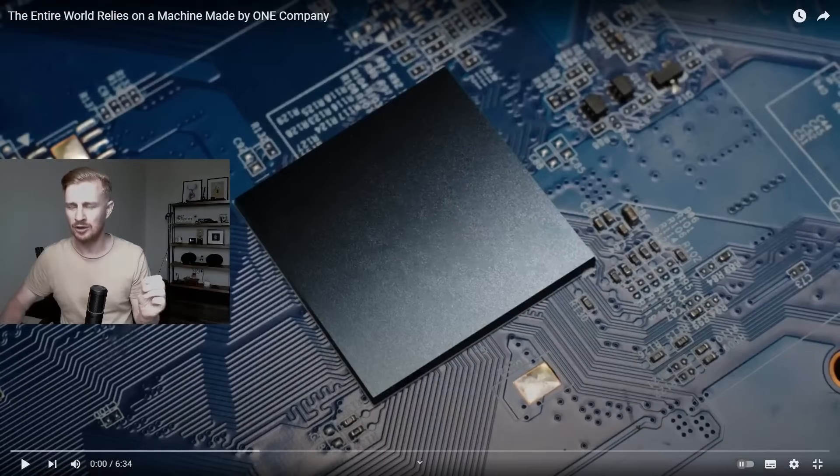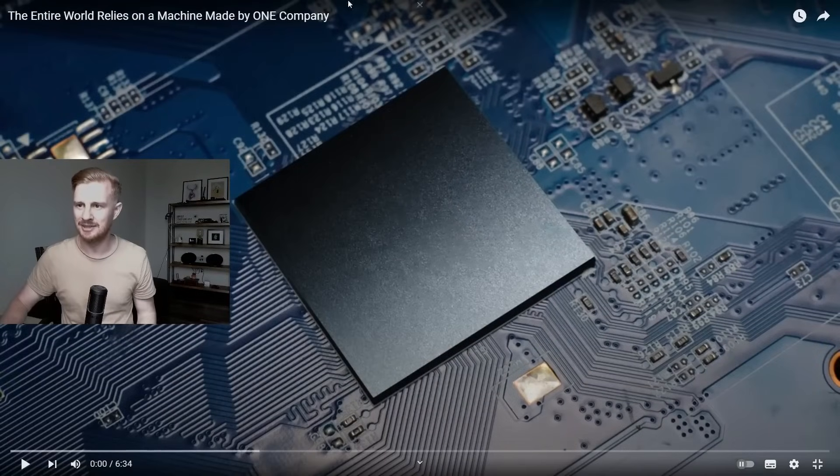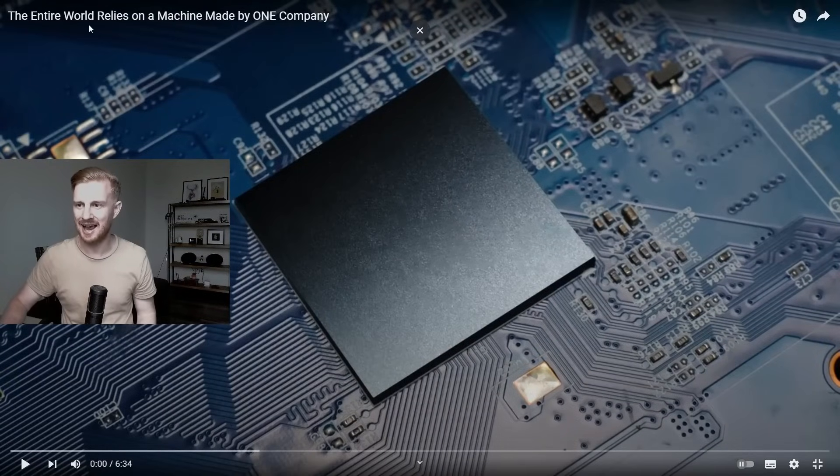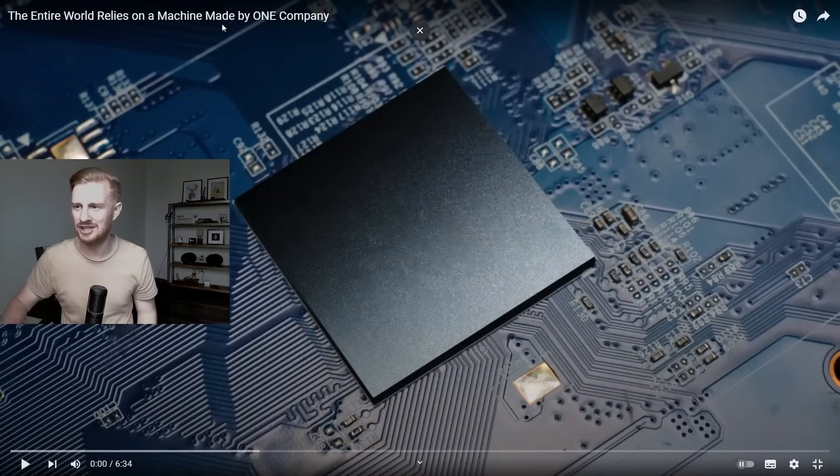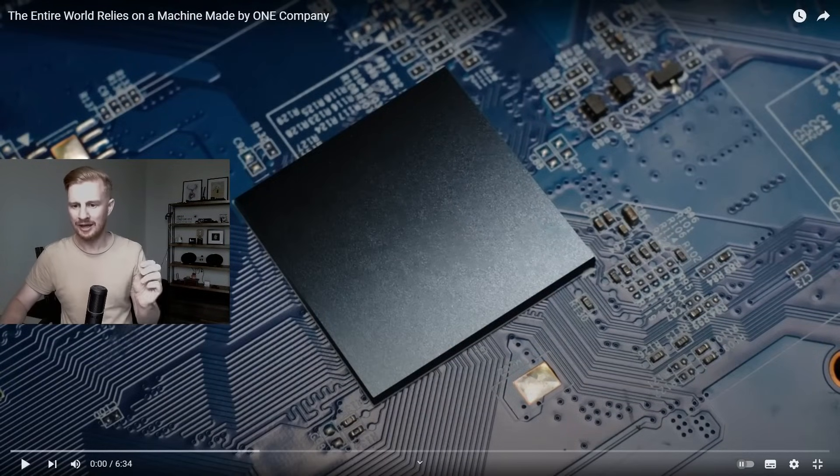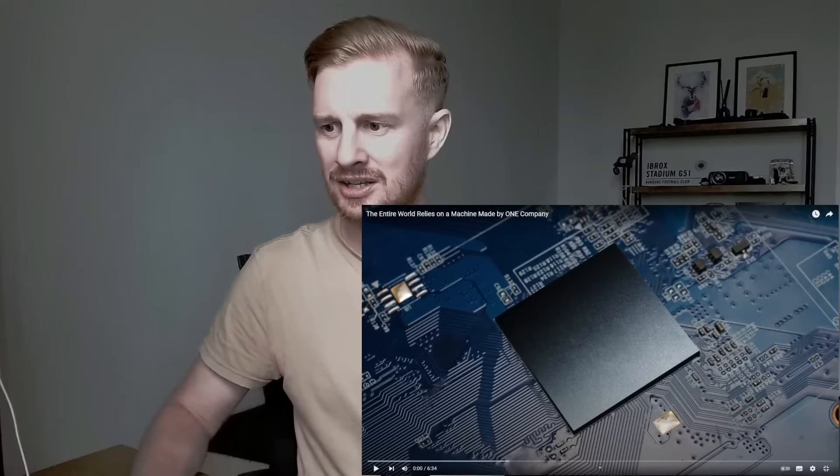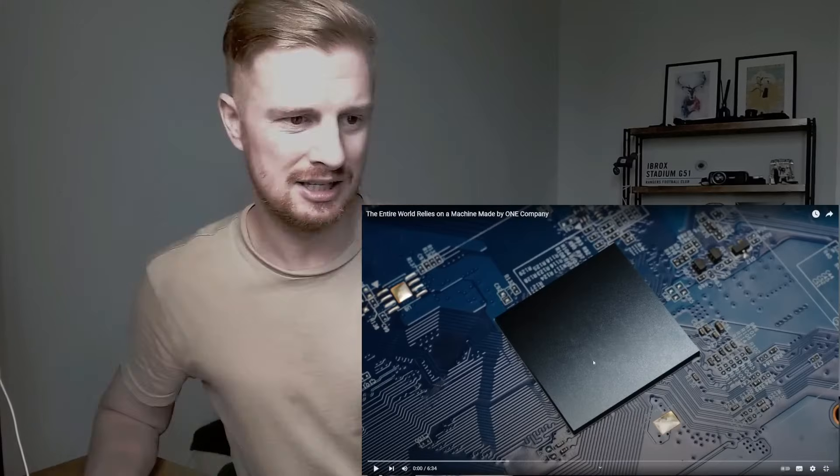And I'm going to be learning about them today. This is the entire world that relies on a machine made by one company. Now the interesting thing about this is, as you can see, it's probably to do with semiconductors.